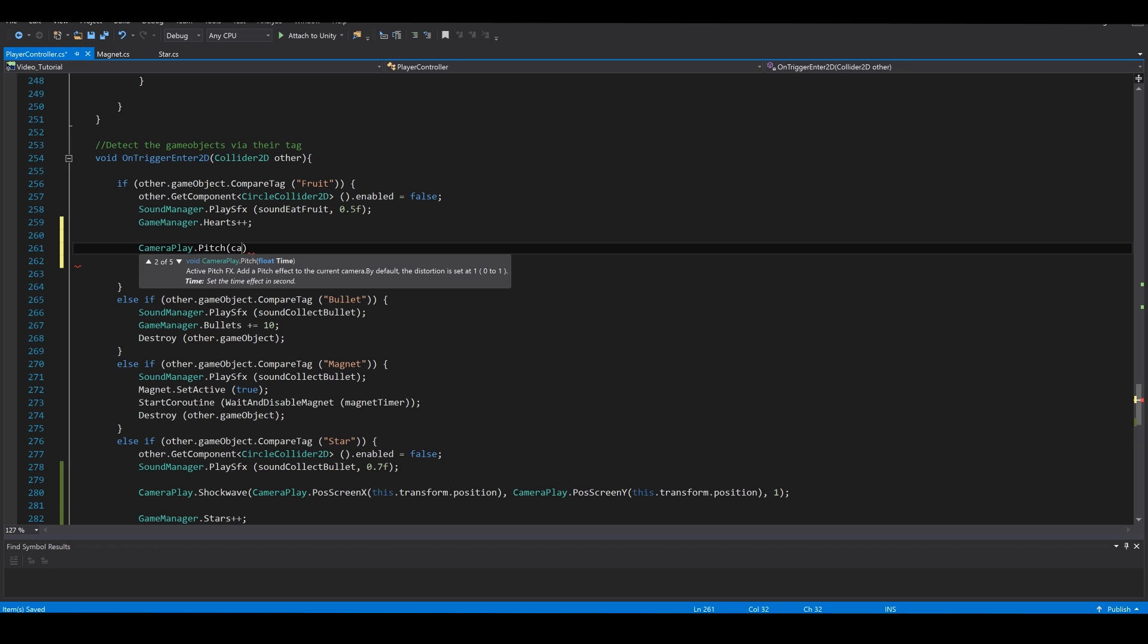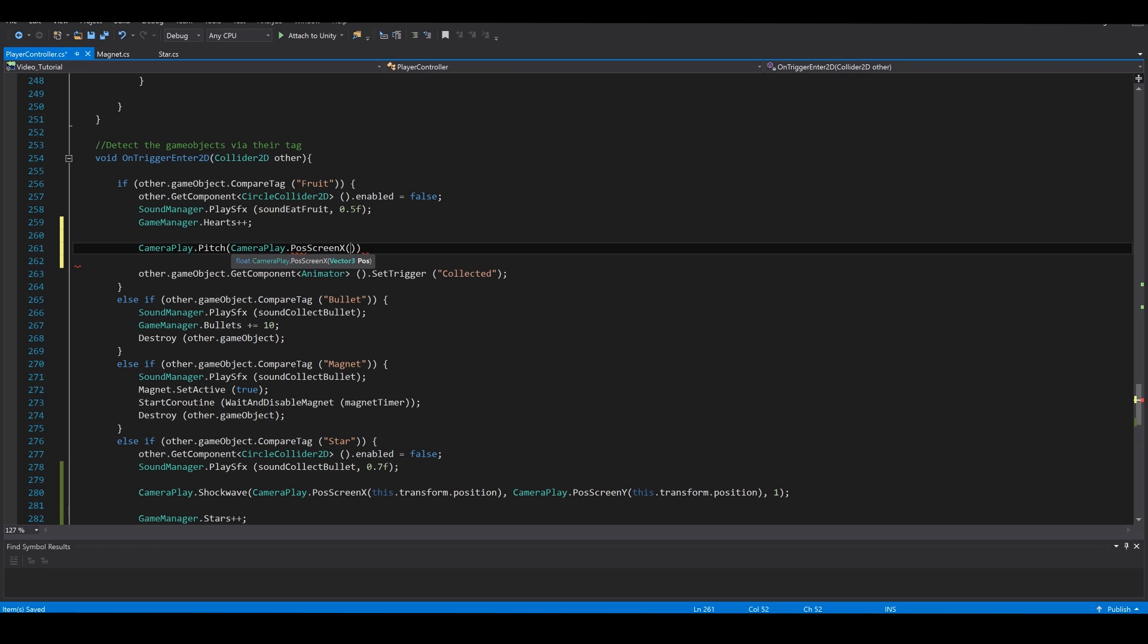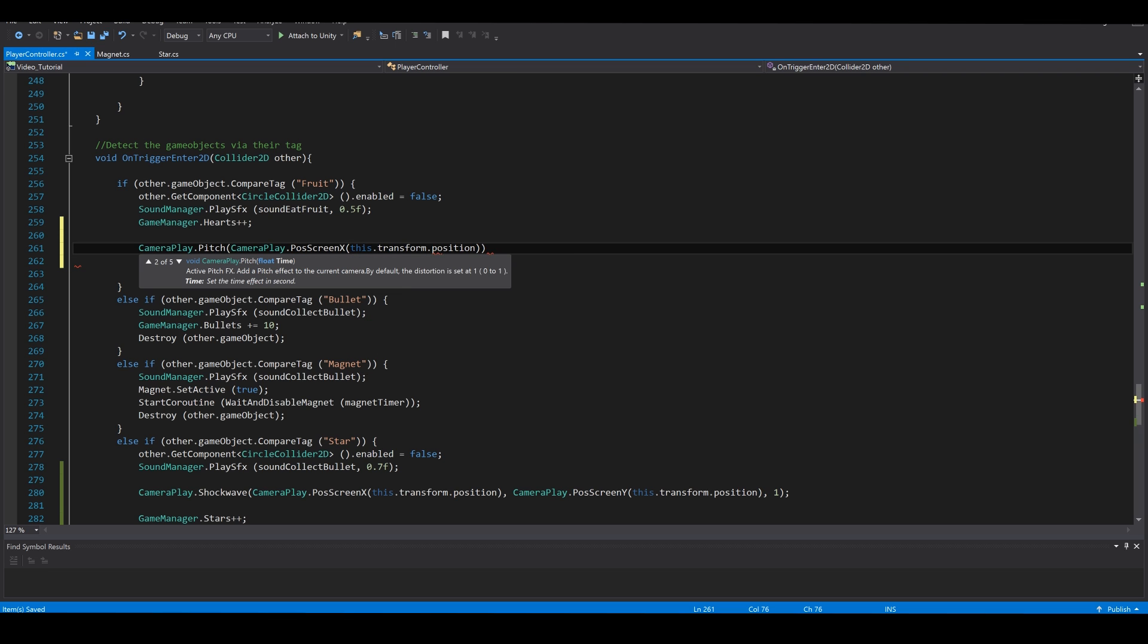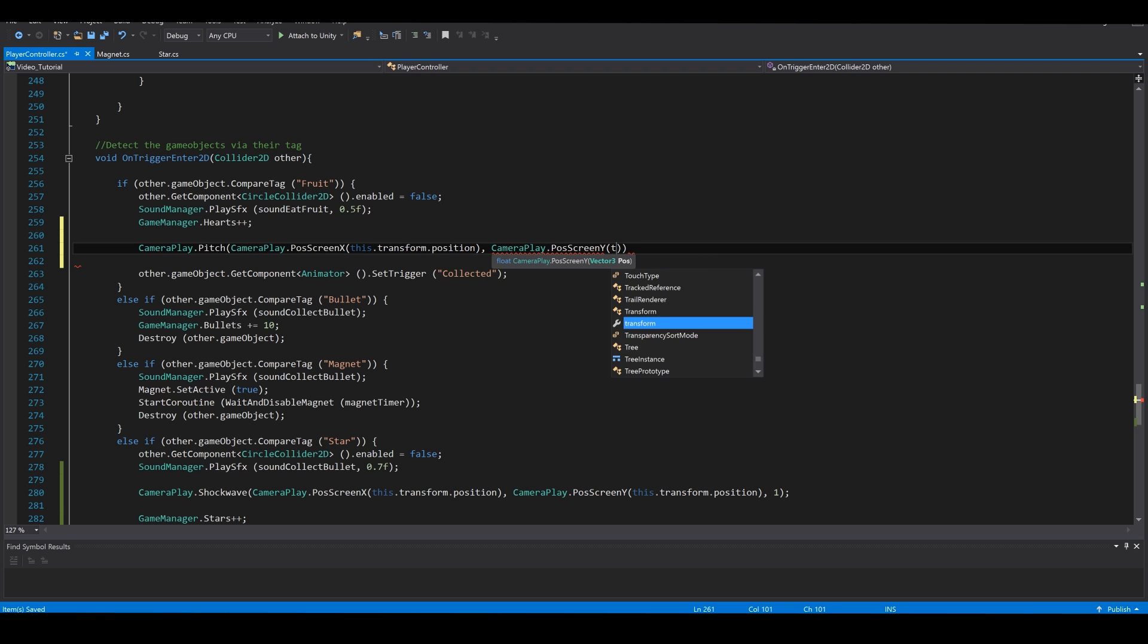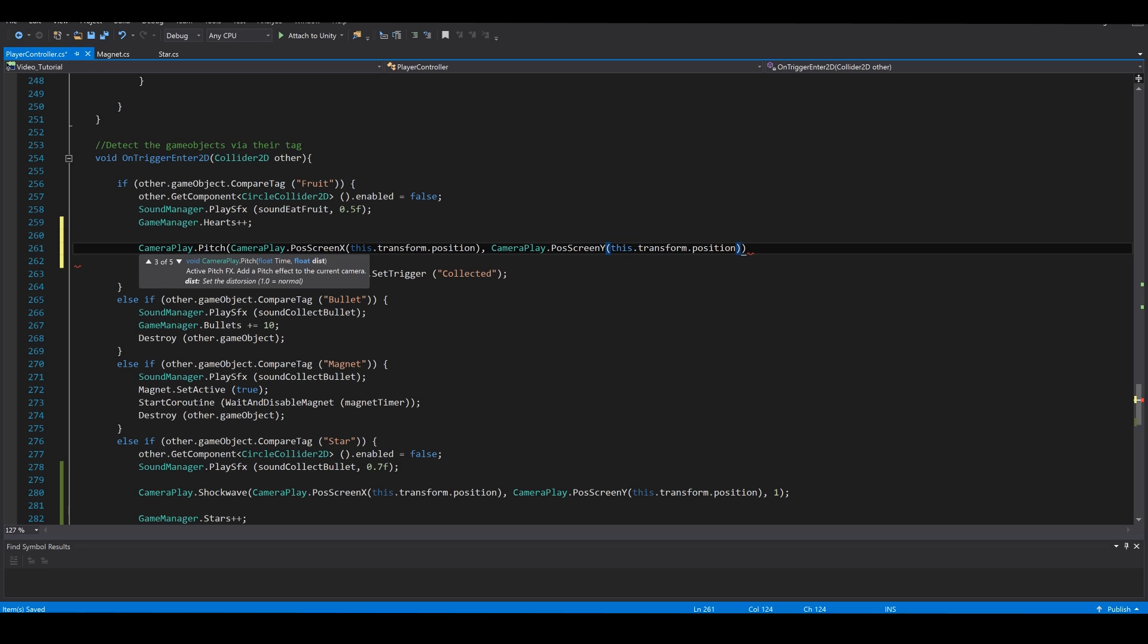Camera play dot pitch, camera play dot pause screen x, this dot transform dot position, camera play dot pause screen y, this dot transform dot position, and one. Let's have a look.